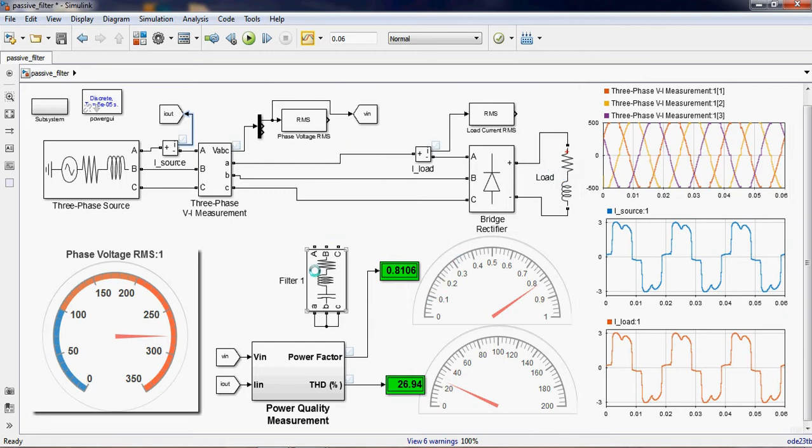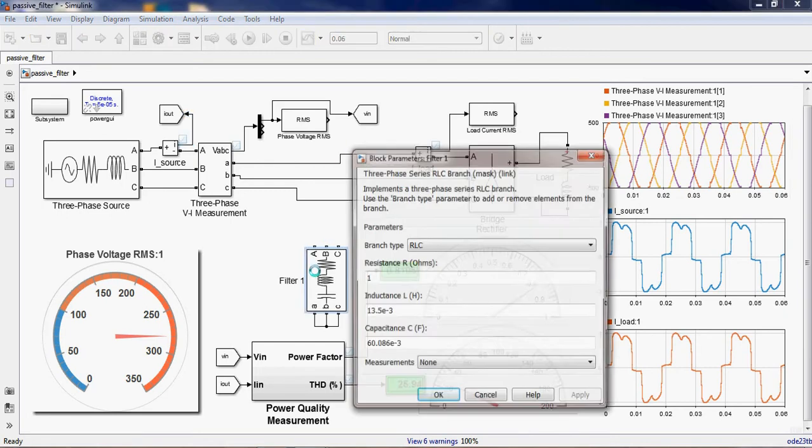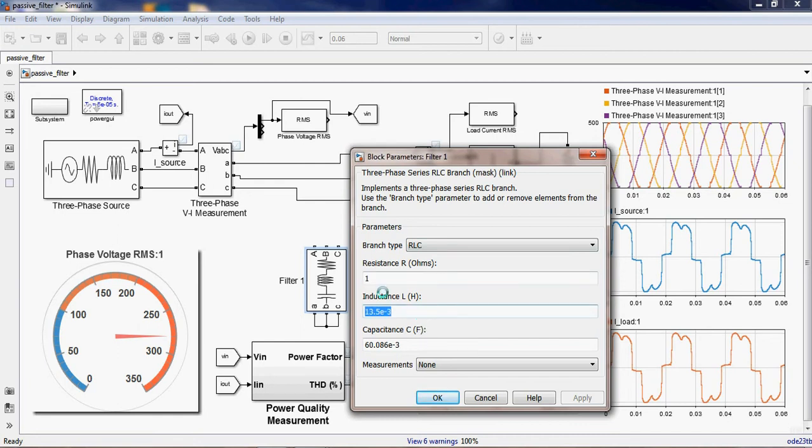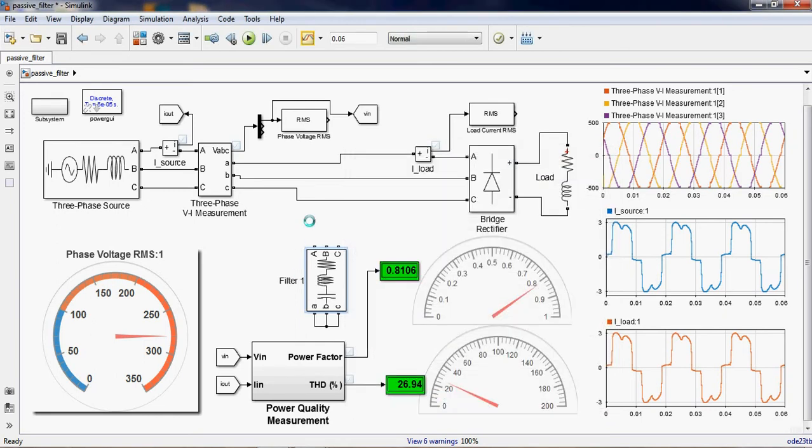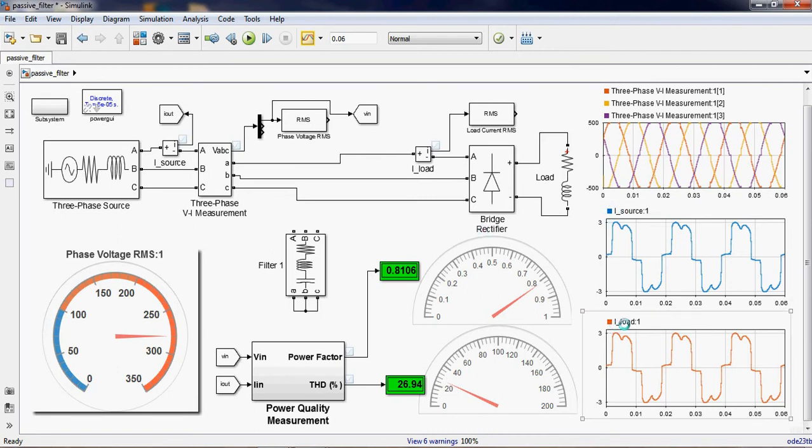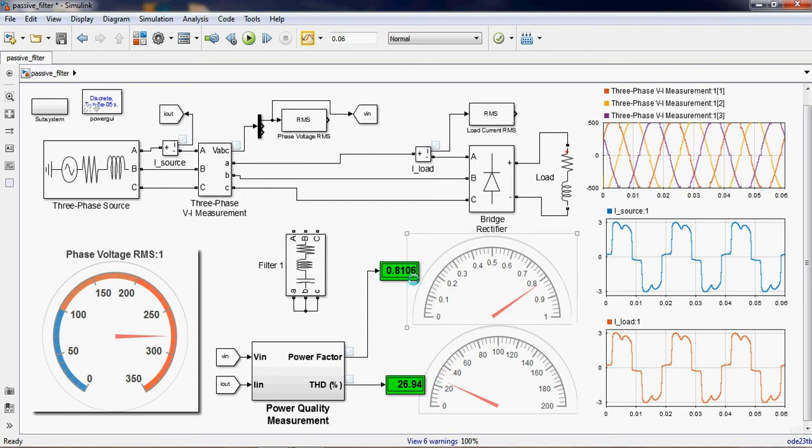Now this is the filter and I have calculated the values of filter according to my values, resistance, inductance, and capacitance. This is the passive filter as we earlier discussed about the theory. Now without the filter you can see here the source current and load current, very similar distorted line current, and THD is also followed, 26.94 percentage.